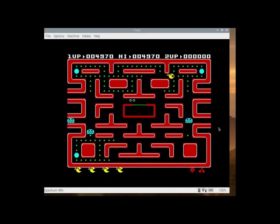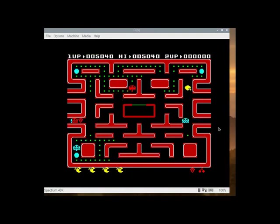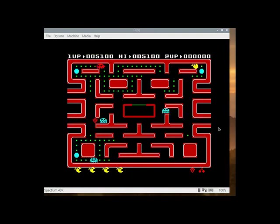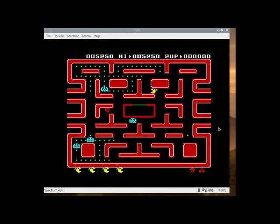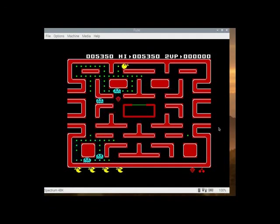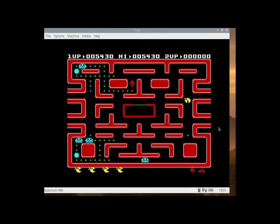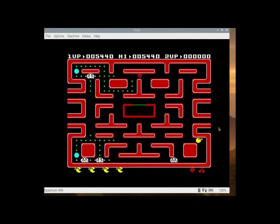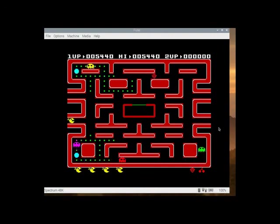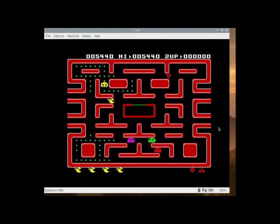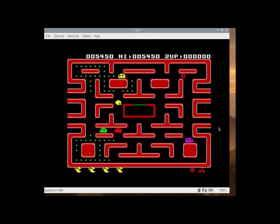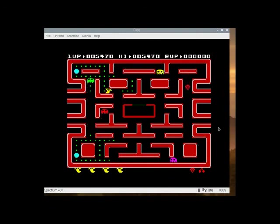I know the Spectrum was very popular in England and in parts of Europe. Here in the US not so much, but there was a Timex version of this computer that was released in the US.